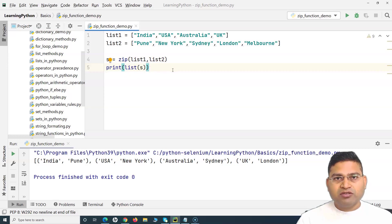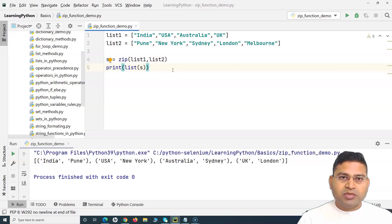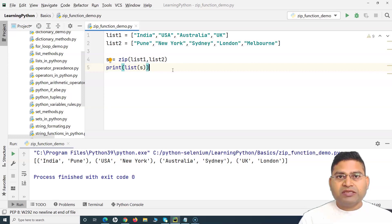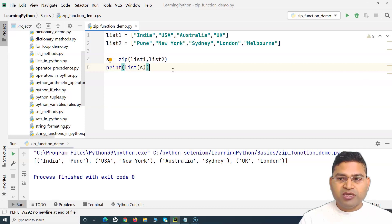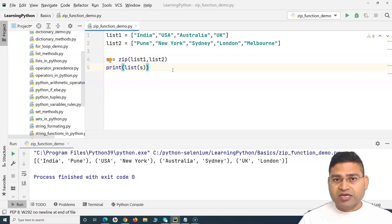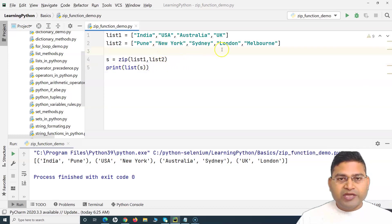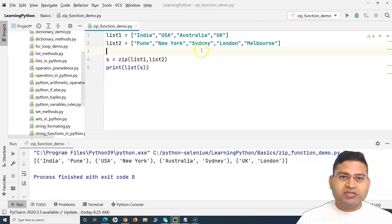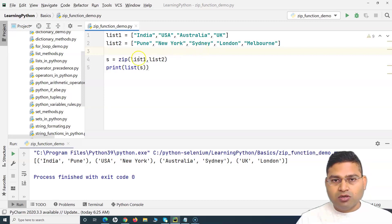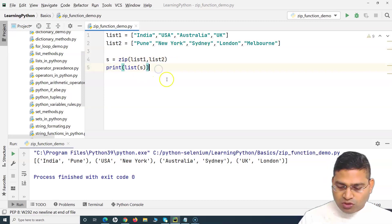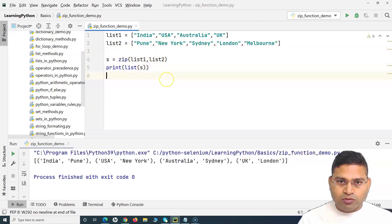You can do a lot more with zip — the documentation has more details. From an automation perspective, zip function will definitely be required in many scenarios, so I'll walk you through one real-world scenario where you'd use it in day-to-day programming or automation.